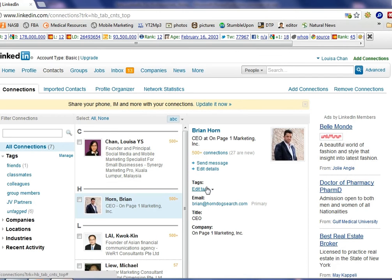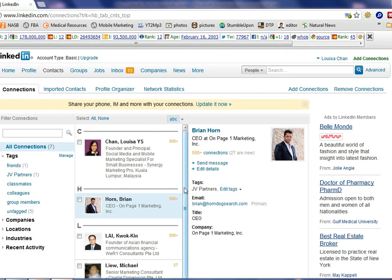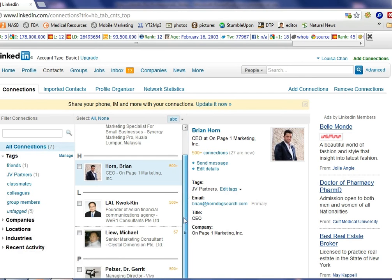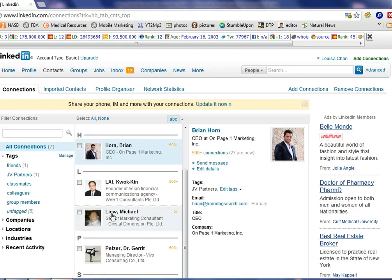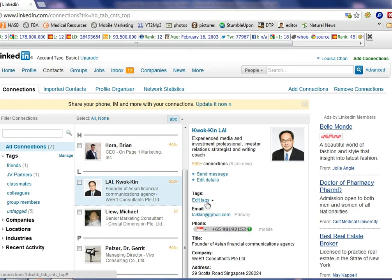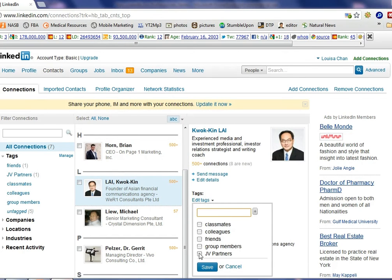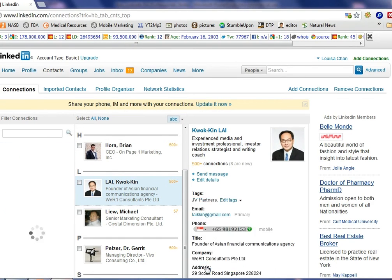So if I think Brian is a potential JV partner I will just save him with that tag. Similarly for this person I can also say this is a JV partner. So now I should have two JV partners.